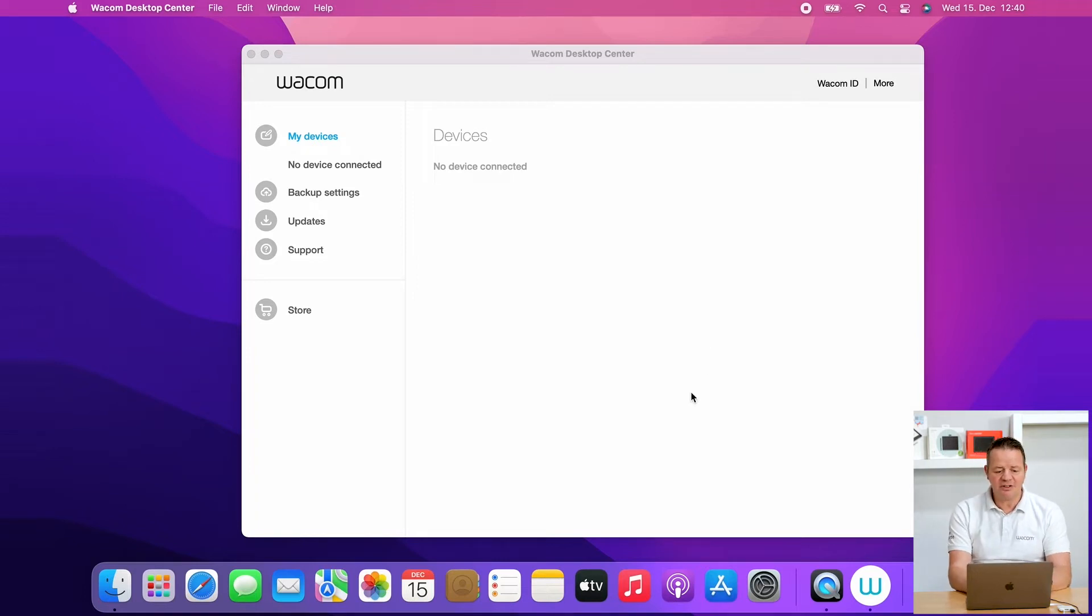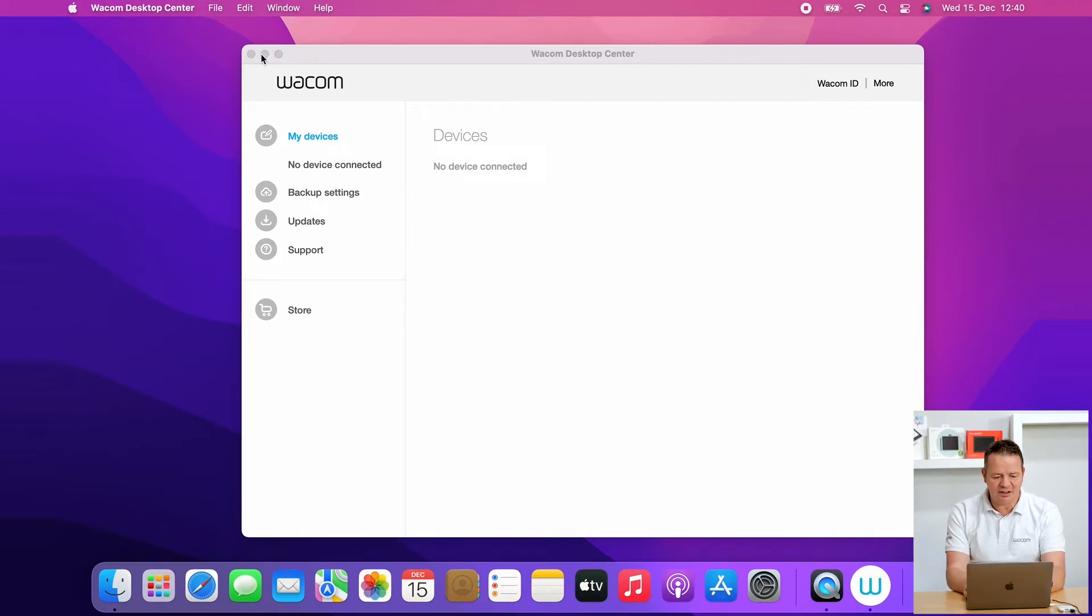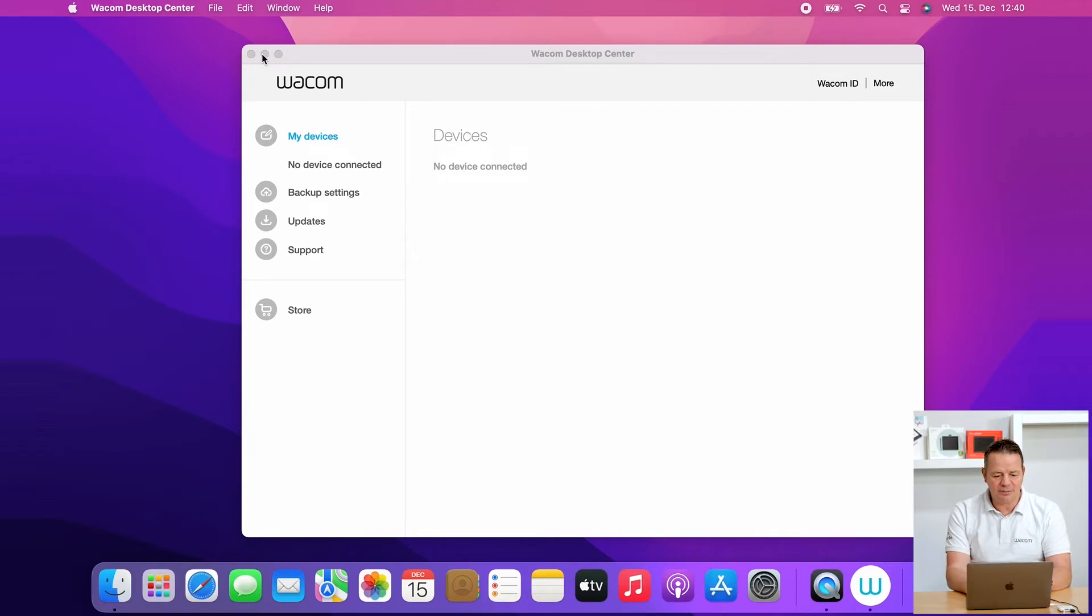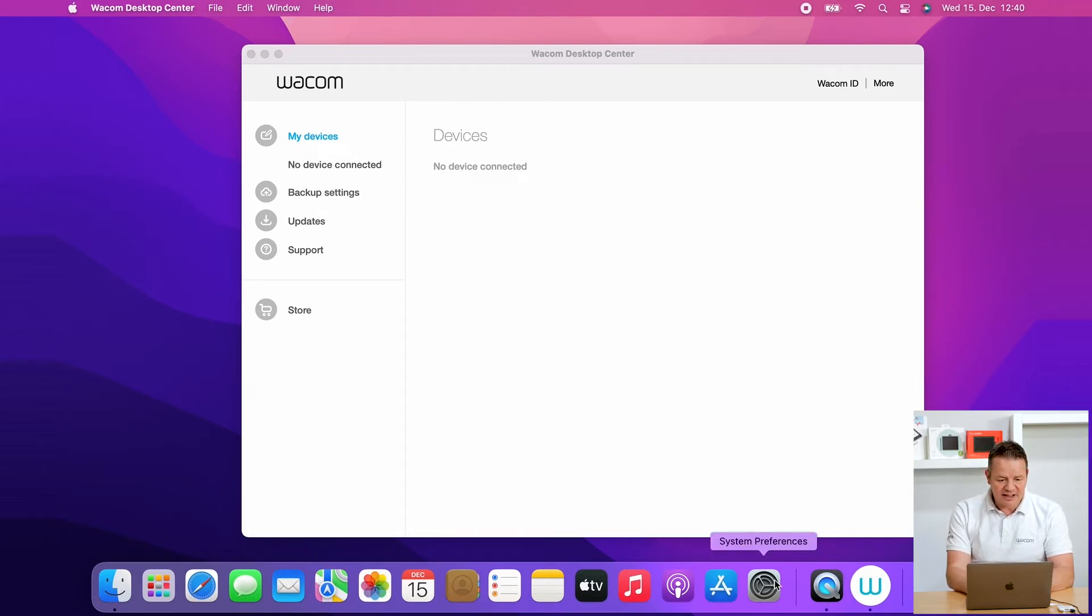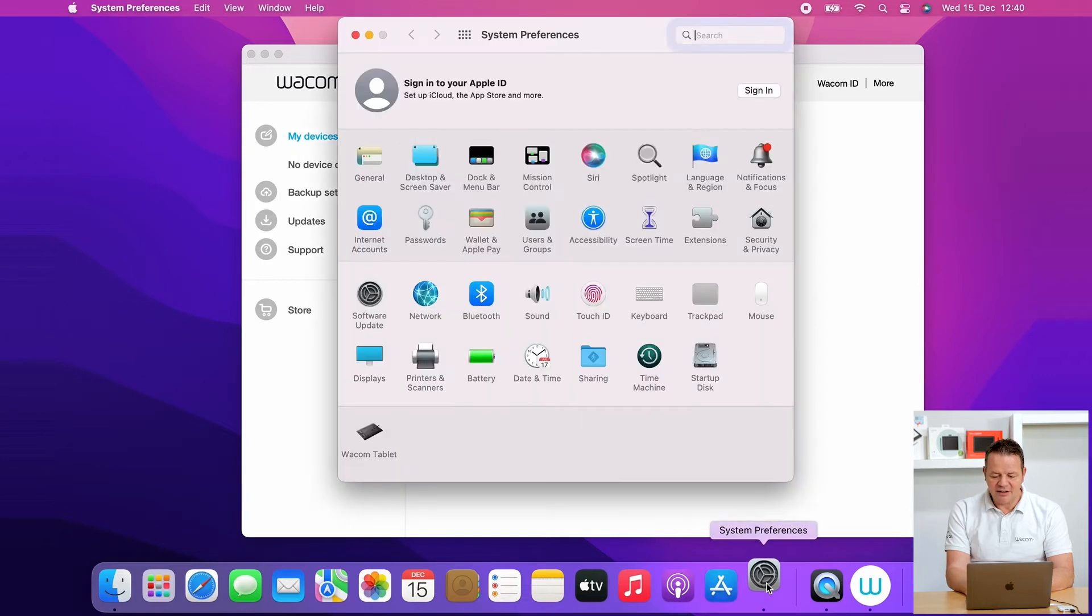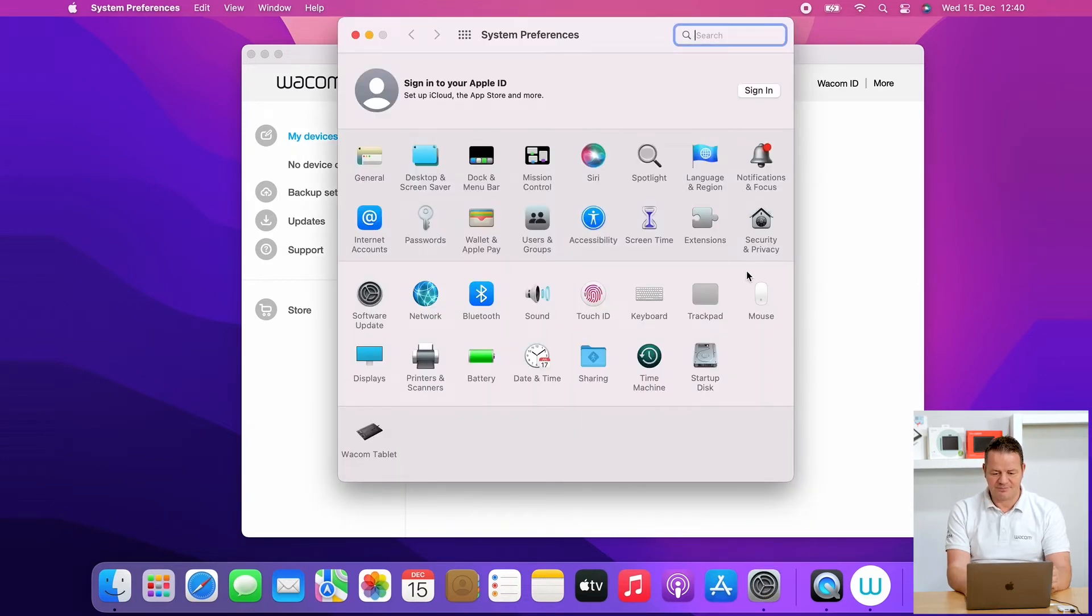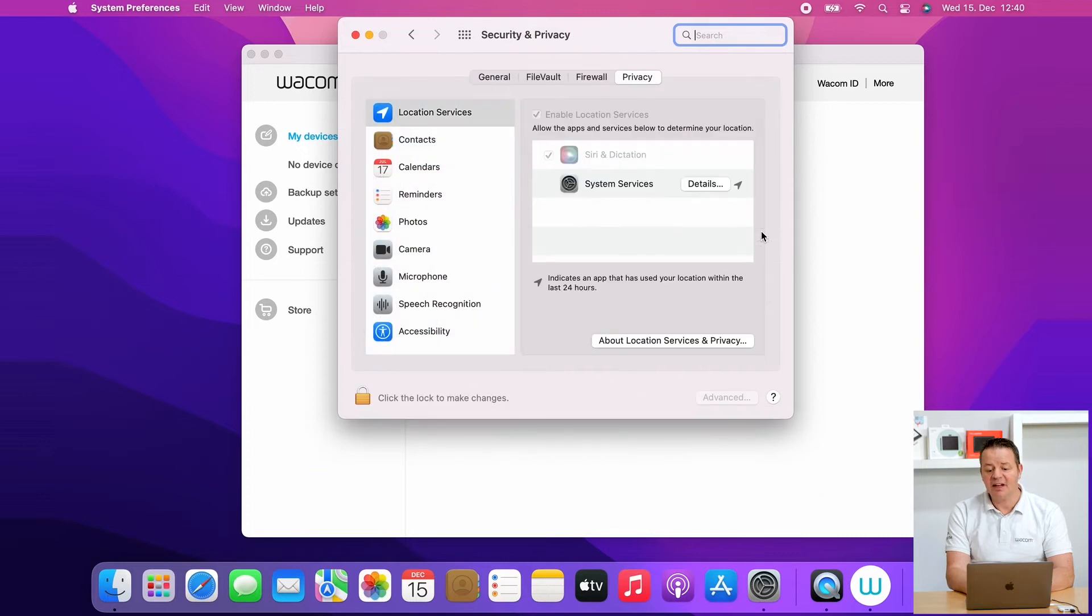Let's have a look. So first of all, I close the Wacom Desktop Center by command Q for example, or I simply click here and try to close it. If it's not closing down, it doesn't matter. So I just leave it as it is. And I go to my system preferences here. And again, I go to security and privacy.